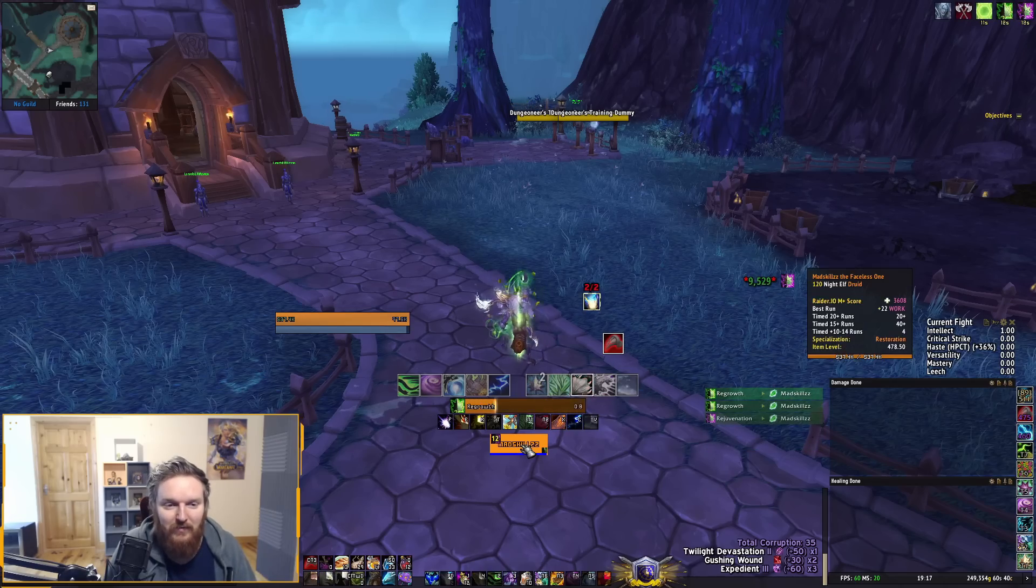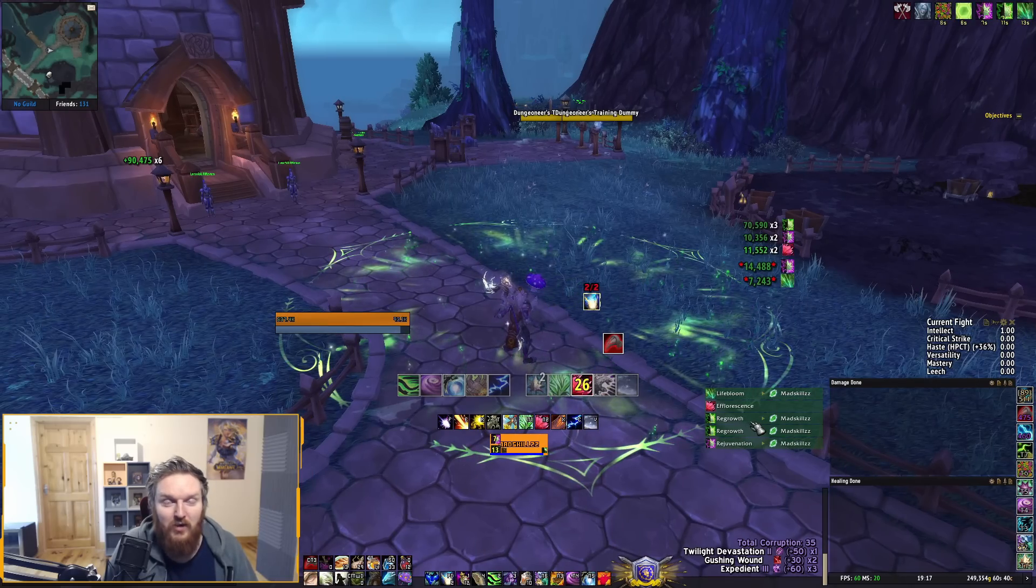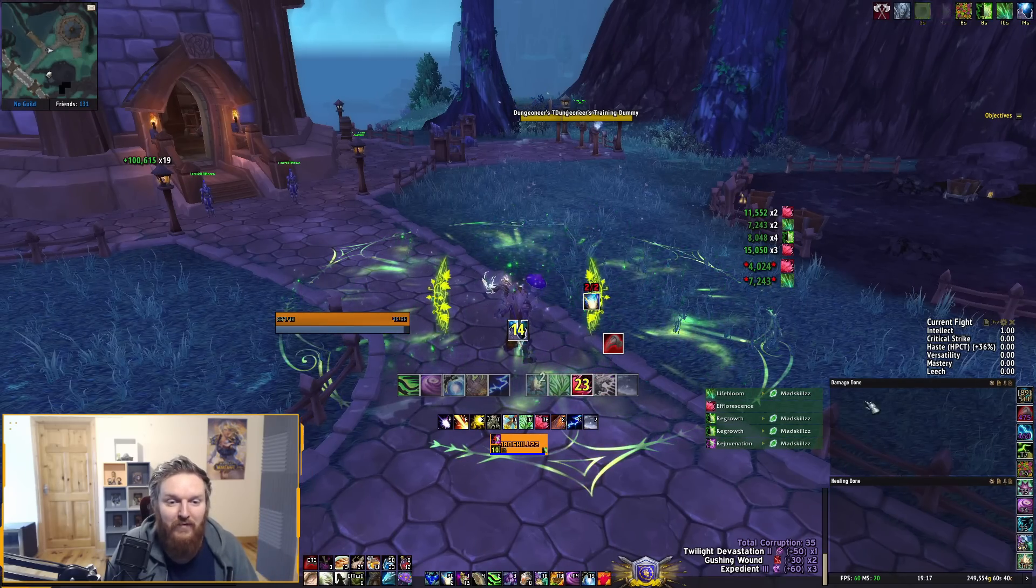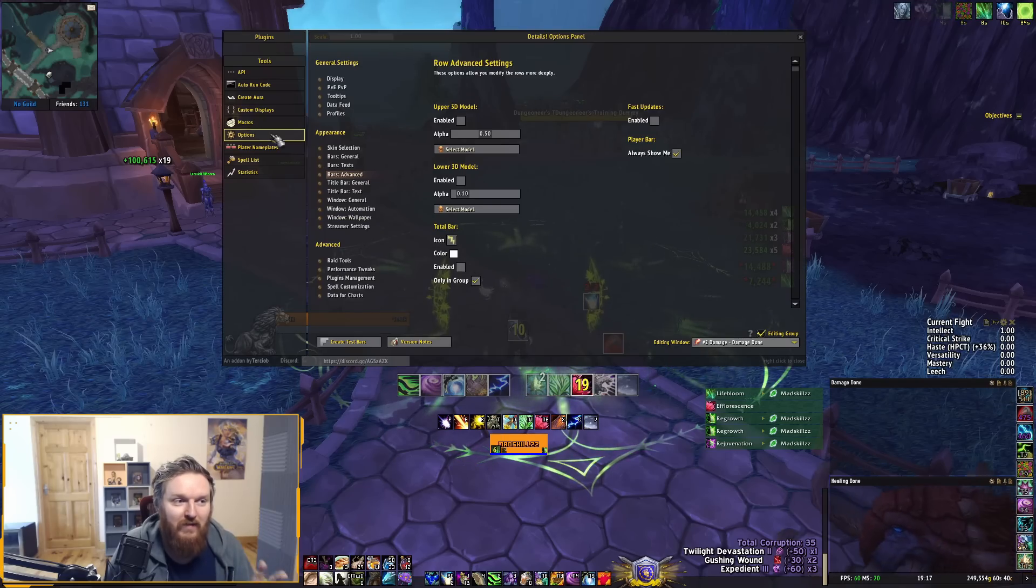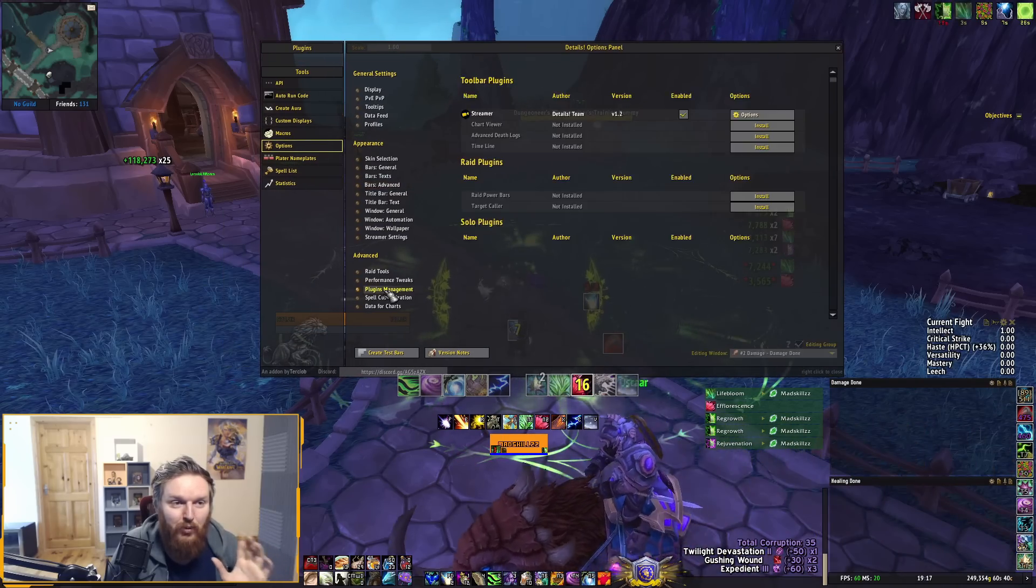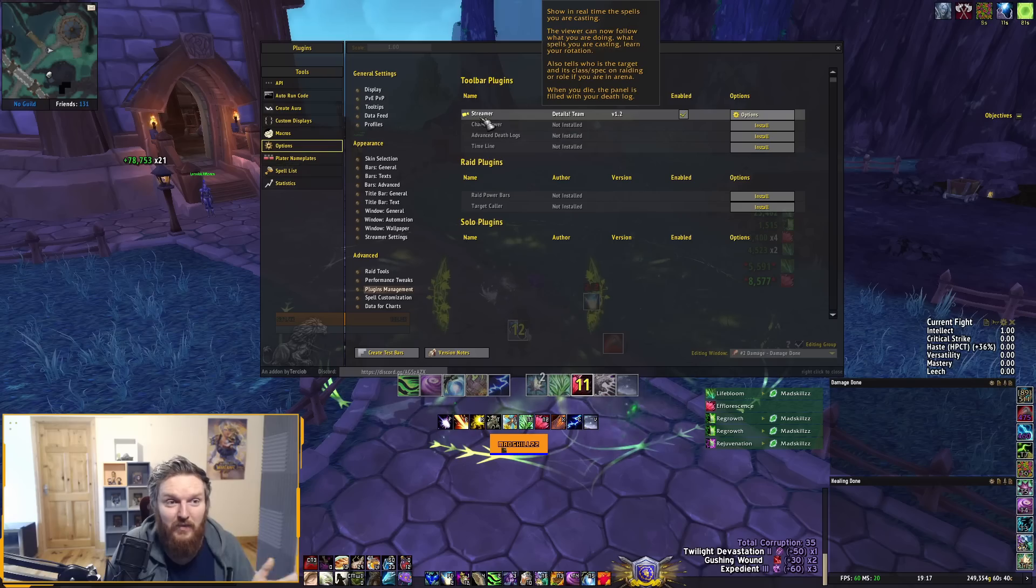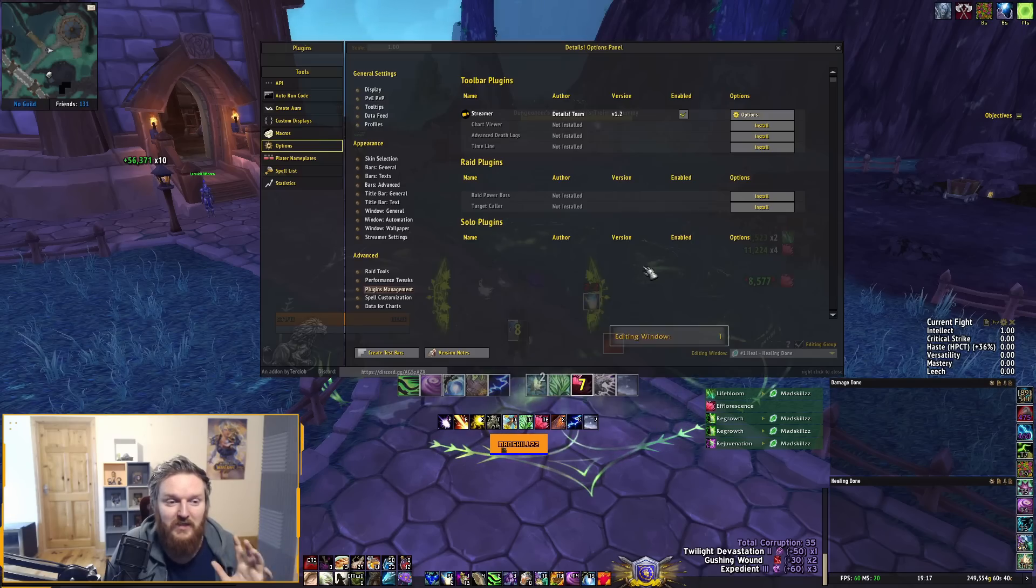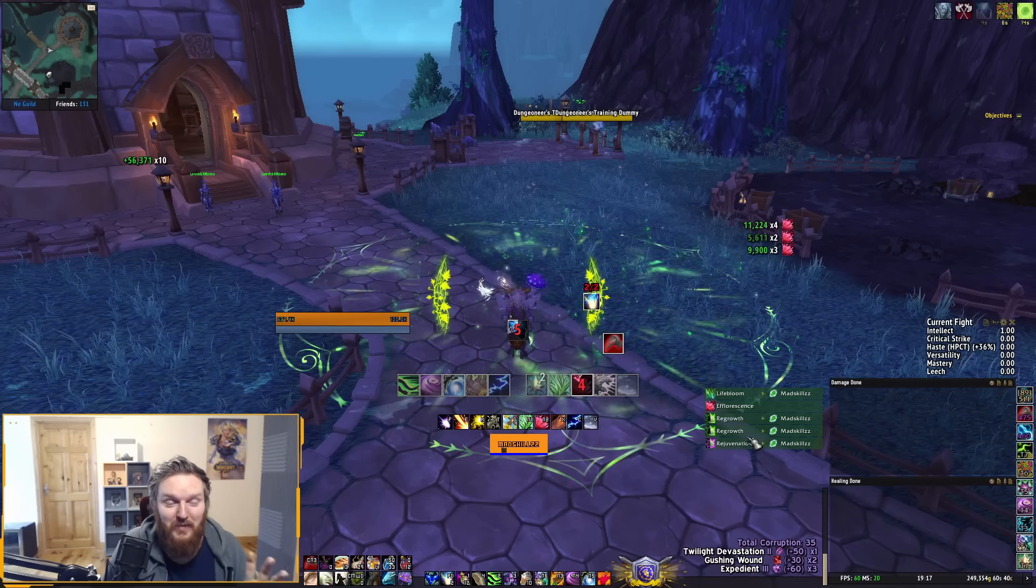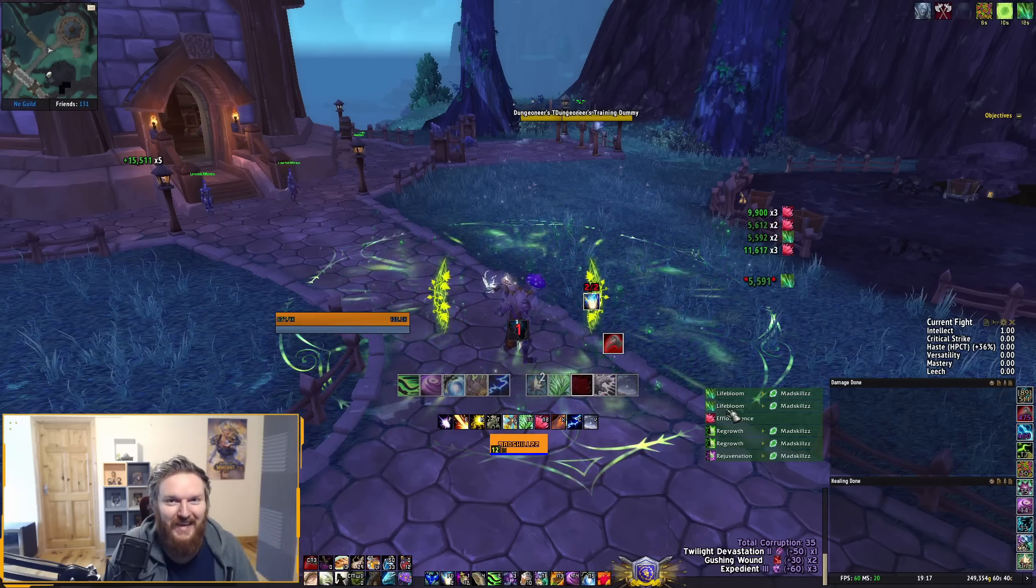Generally speaking, the little thing here that you can see—you can see the cast bars, my Rejuvenation, I'm casting Growth, I'm casting things, I'm casting Spring Blossoms or Flourish—this little bar here is called Details Streamer Plugin, and it's part of the actual Details add-on. Details has a lot of plugins. If you go to the actual options, you can see here Plugin Management, and the only plugins right now that I have is Details Streamer Plugin. You can click on the options here and change a lot of things.